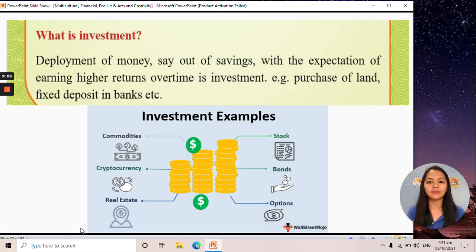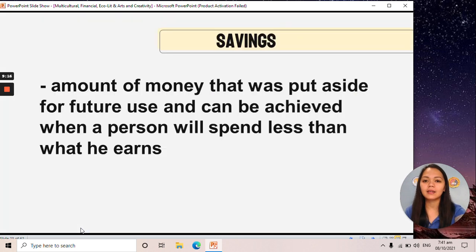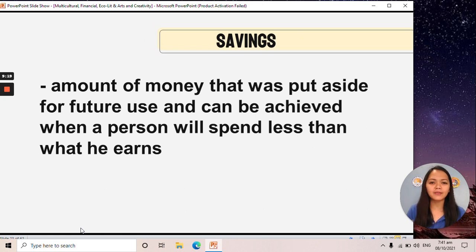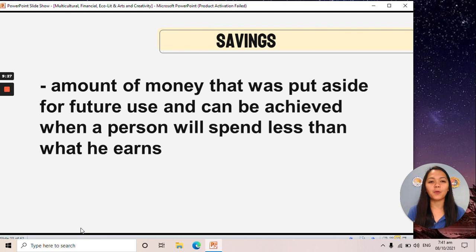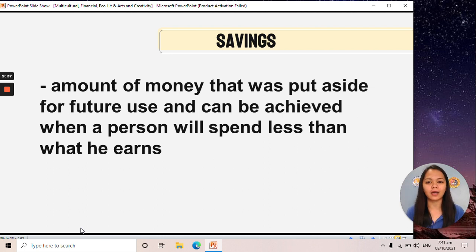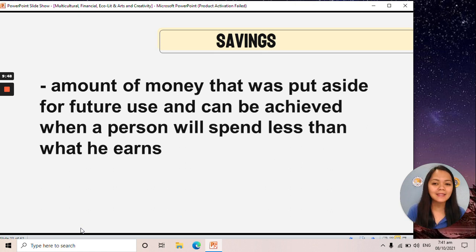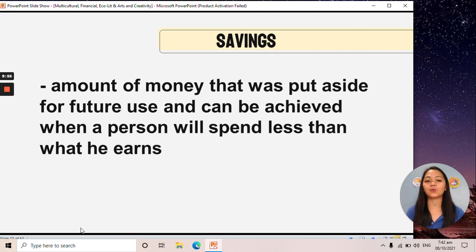Next, we have the term investment — the deployment of money with the expectation of earning higher returns over time. Then we have savings. Savings is the amount of money put aside for future use, and can be achieved when a person spends less than what he earns. We can only save if we spend less than what we earn or receive.